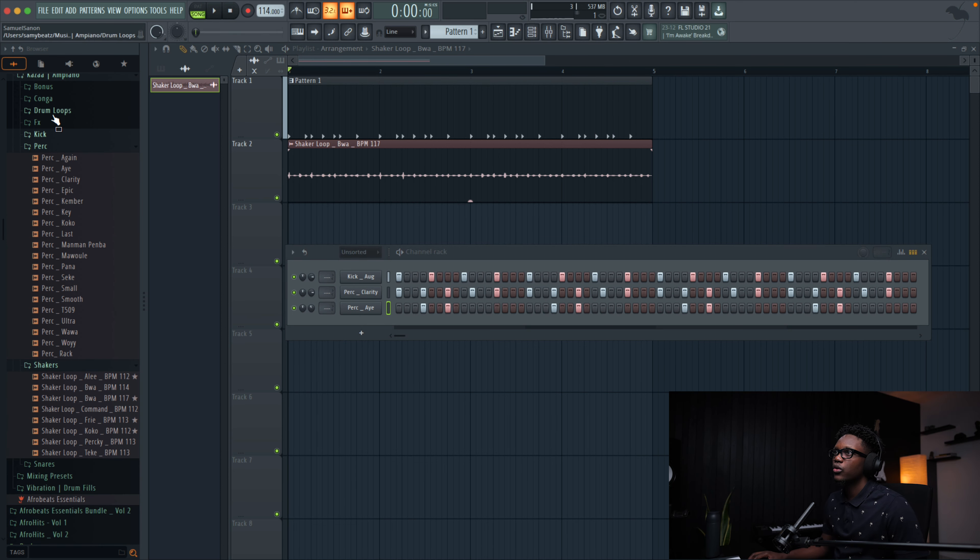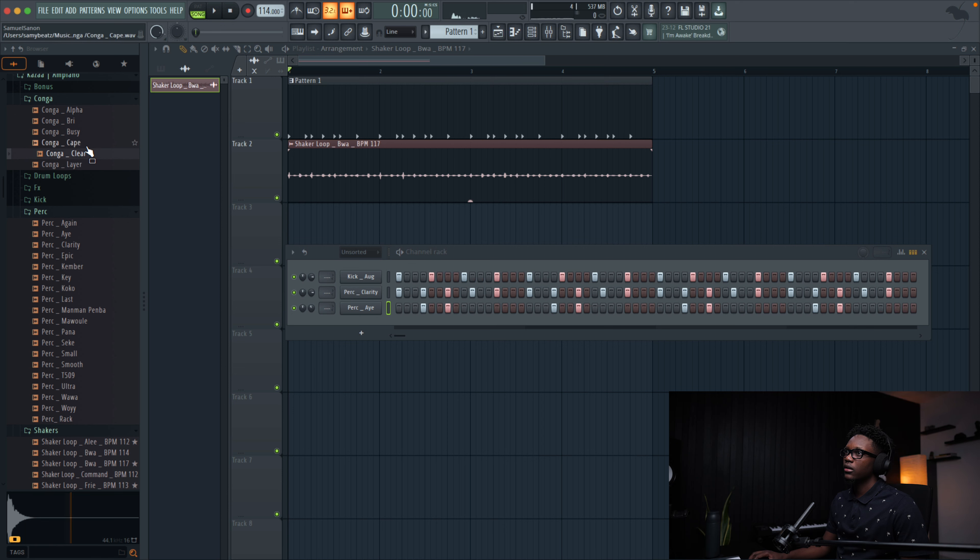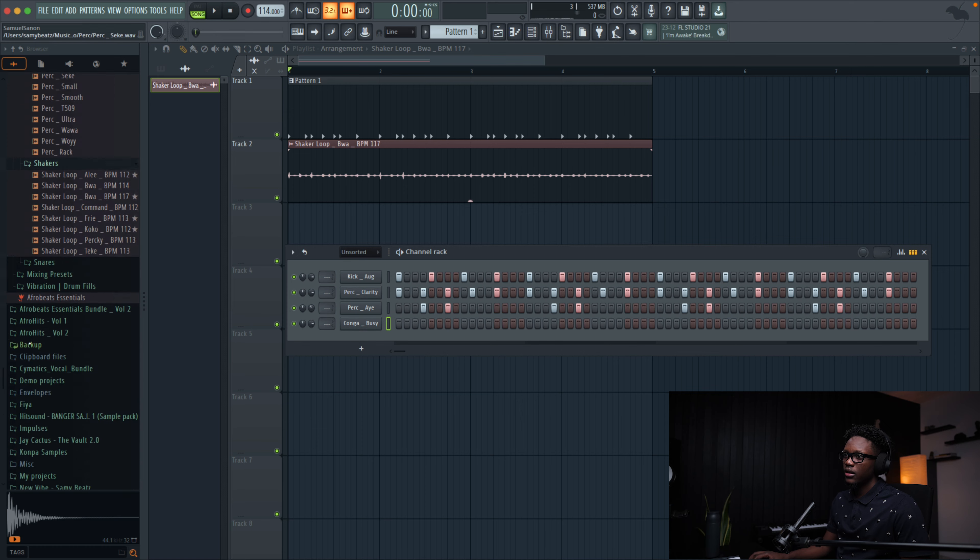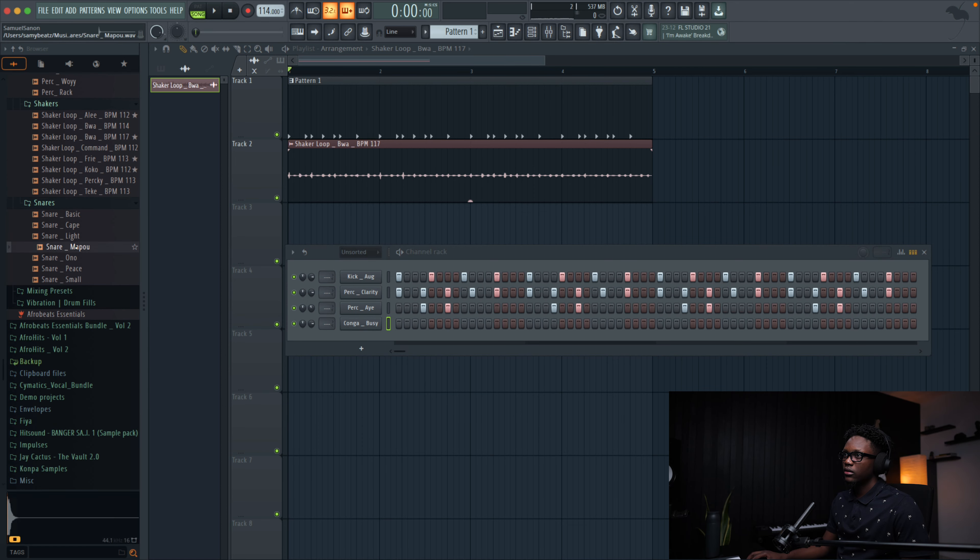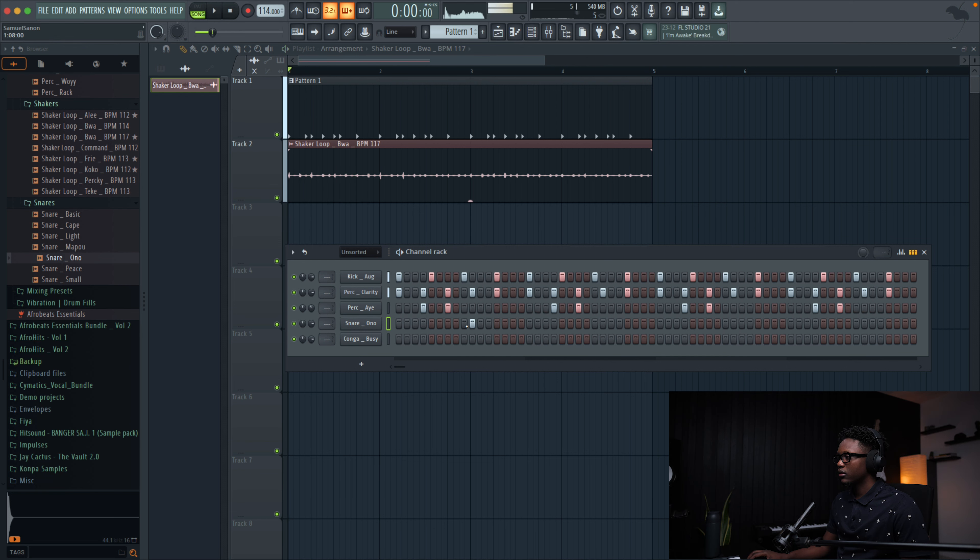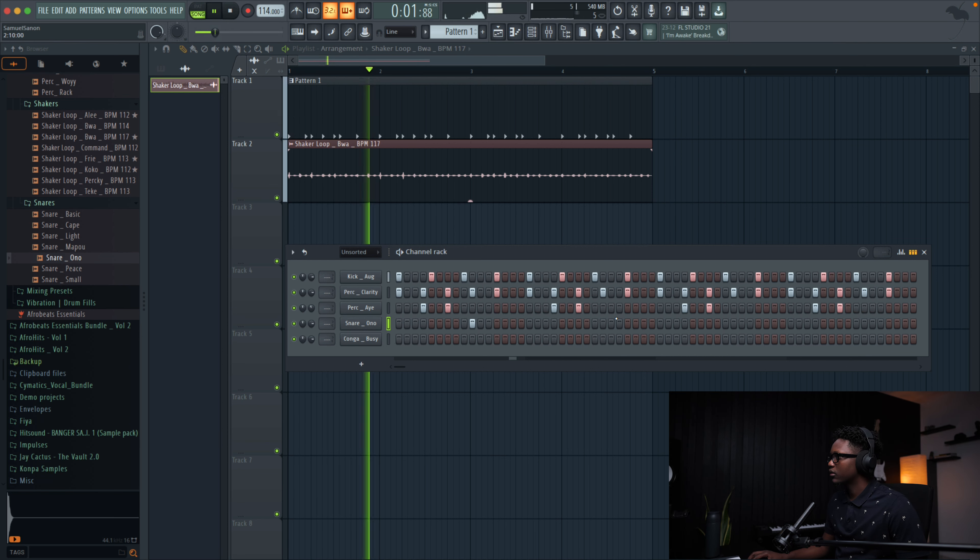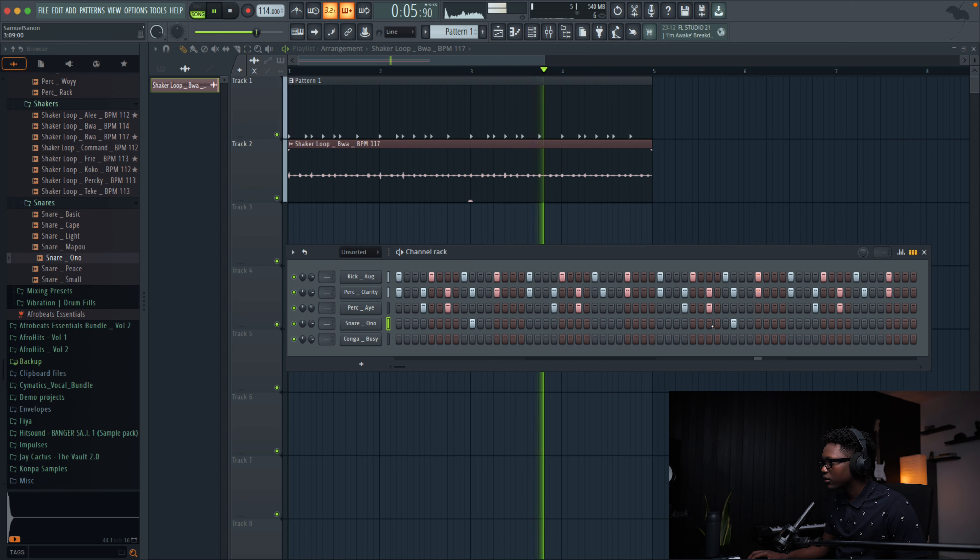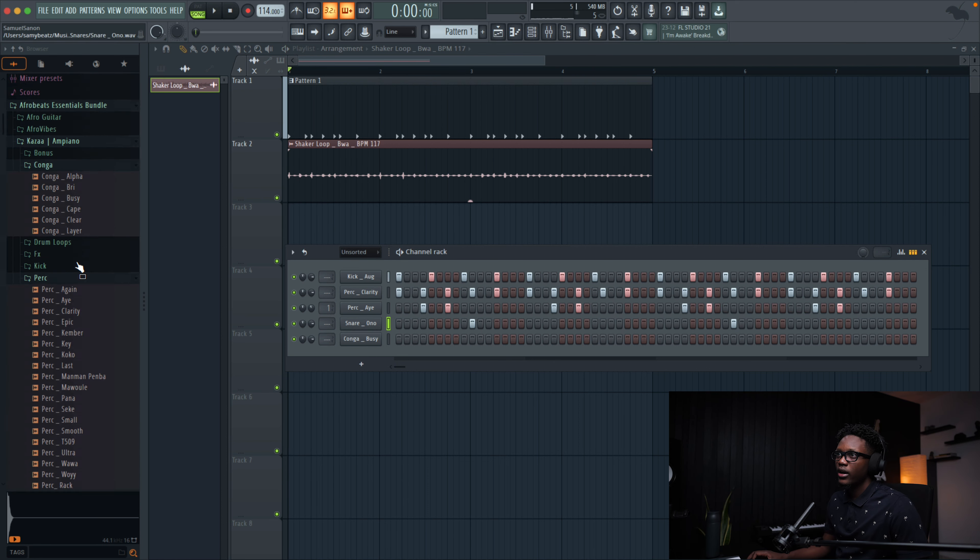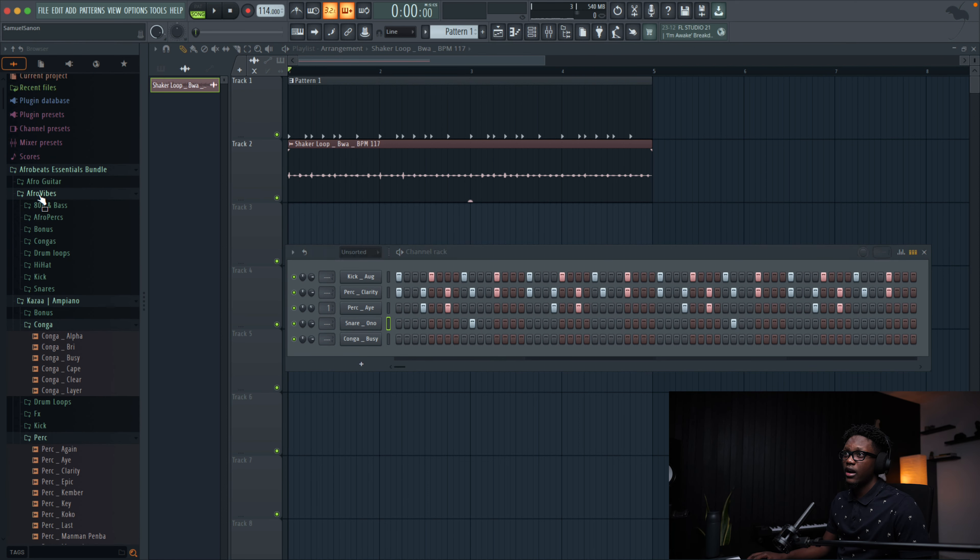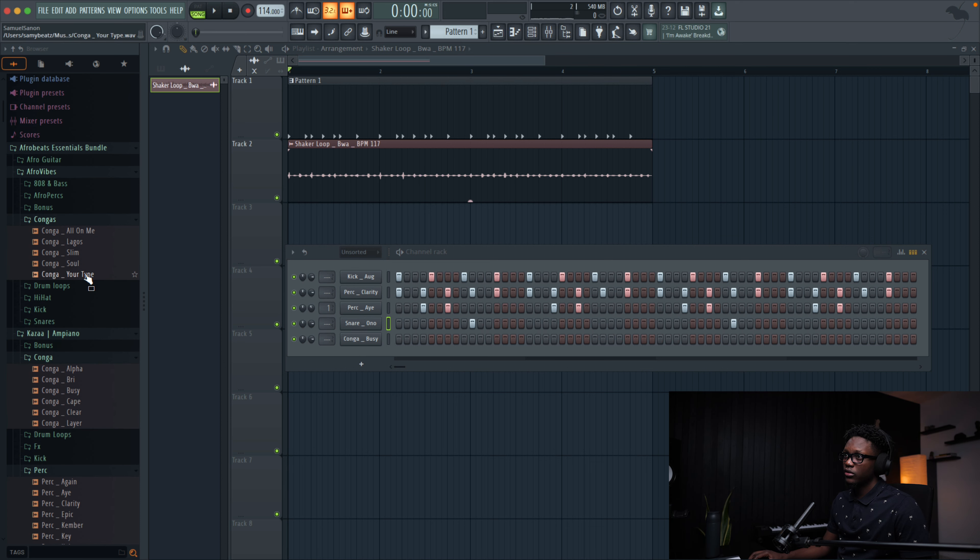And go to maybe conga. I'm gonna be using this one. And go to snare. Let me use Ono. Something simple like that. And then we're gonna try to find some nice conga. And Afrovibe. We're gonna use this particular conga.